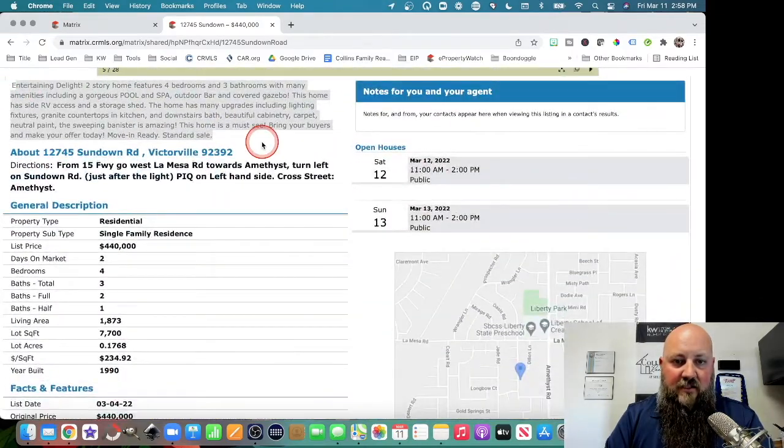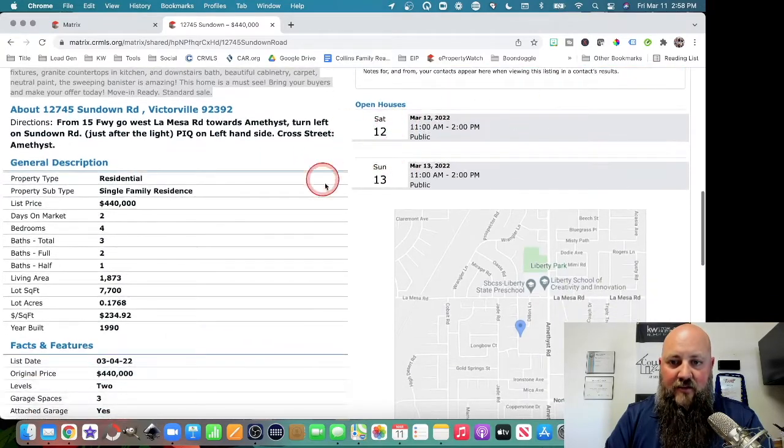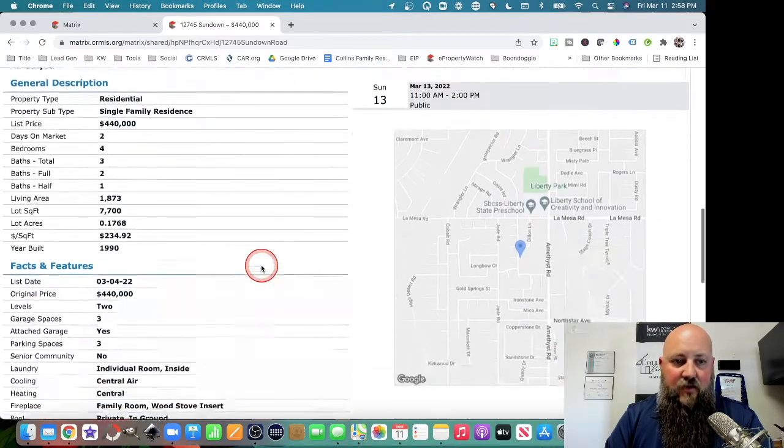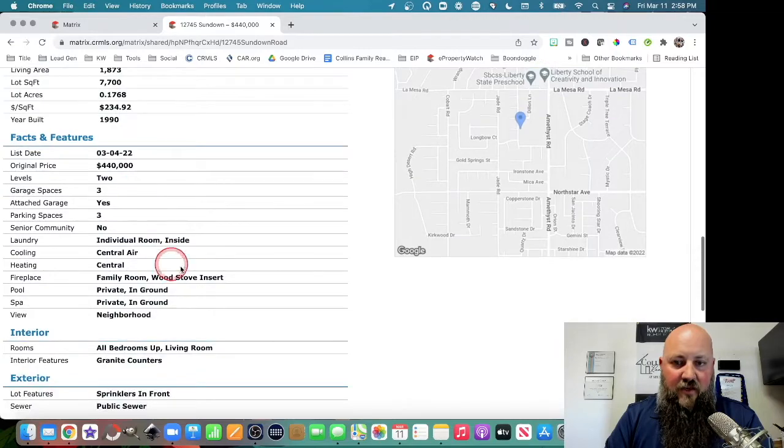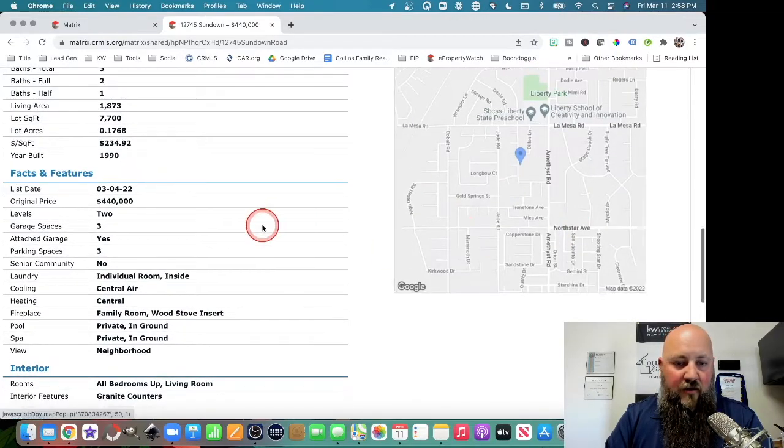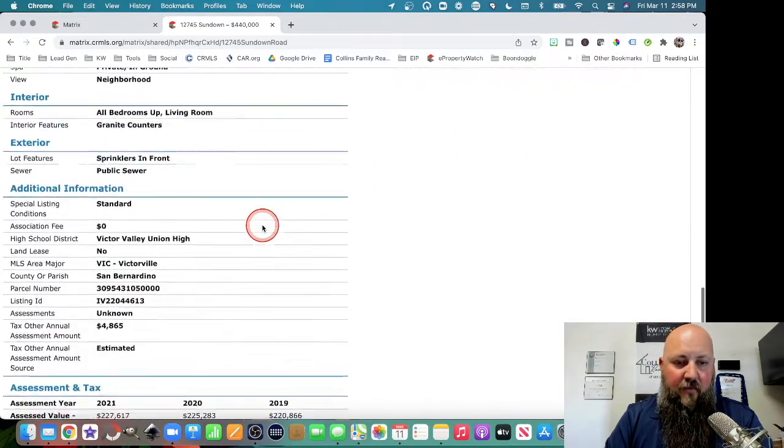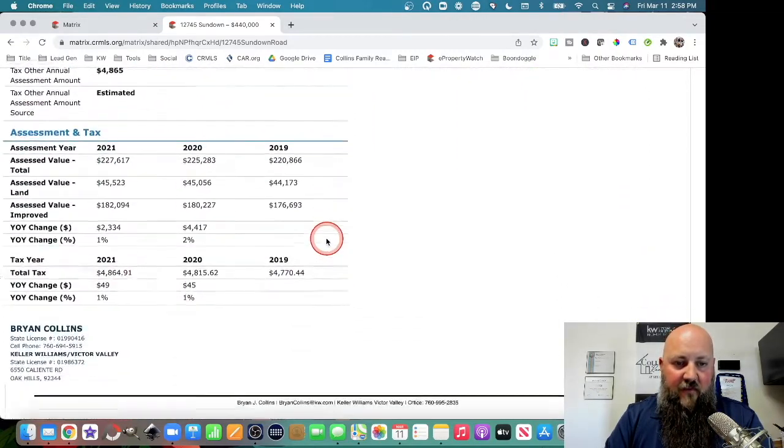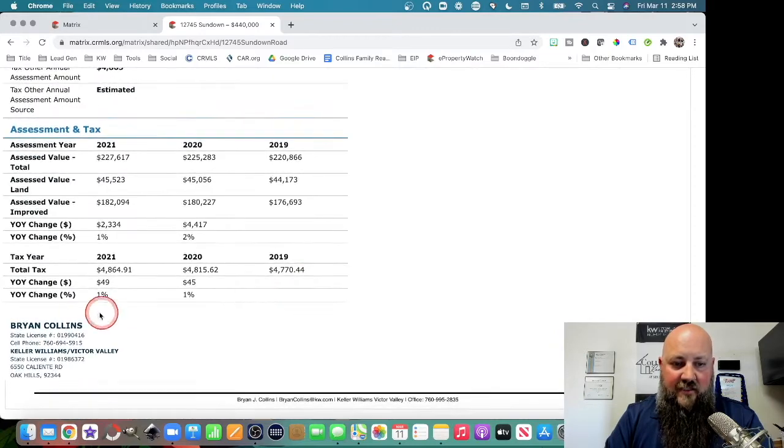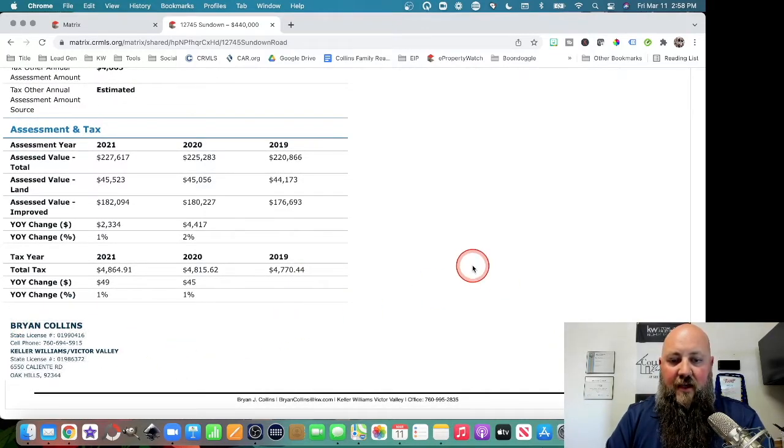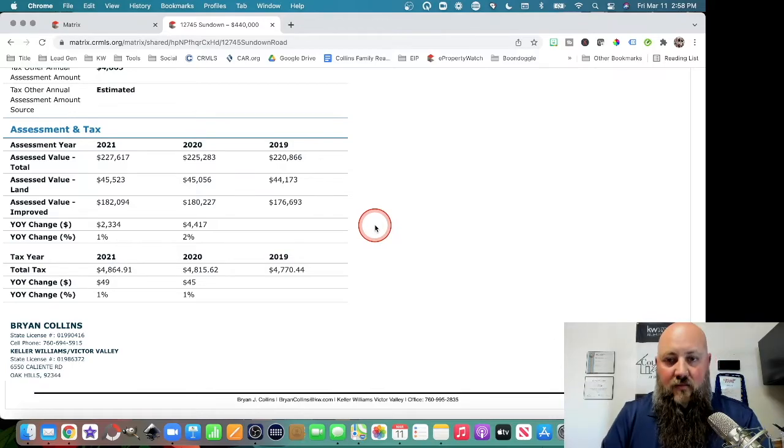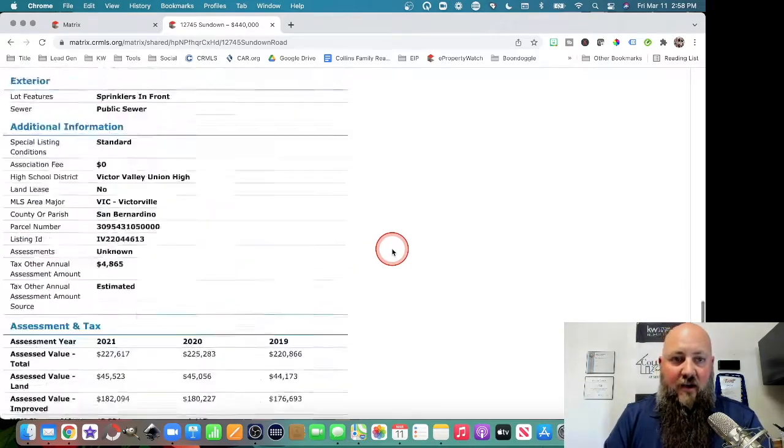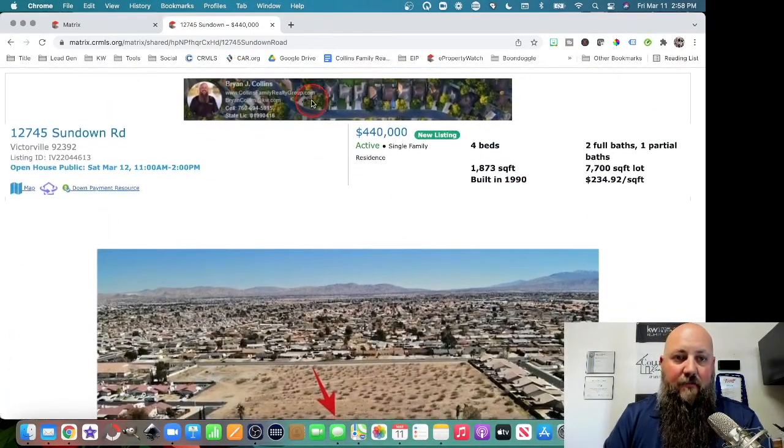The description, any open houses you have scheduled, and then here is all of the general information that a person may want, including another map here. Additional listing information, taxes and assessments, and then of course it's branded to you so that you can be contacted about your property.